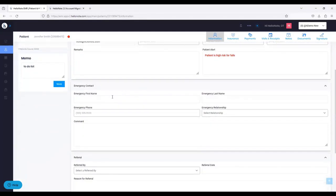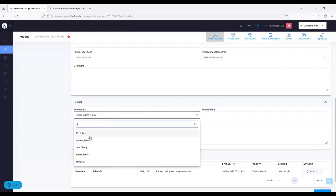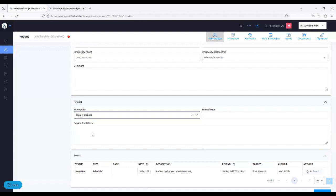Scrolling down, similar to 1.0 — emergency contact information, referral section where you can put in the referred by and so on. What's cool is you can also put in things like Facebook, newspaper ads, or a digital marketing company. Whatever referral sources you have, you can tag them here. I'll show you reports a little later — you can track which referrals you're getting for which patients, how many referrals, and so on, because not all referrals come from a medical practitioner.